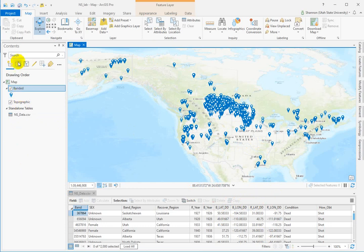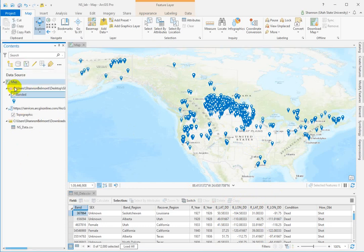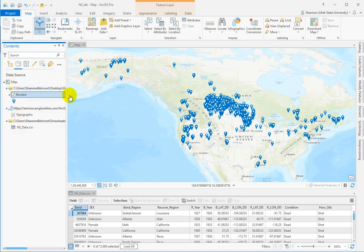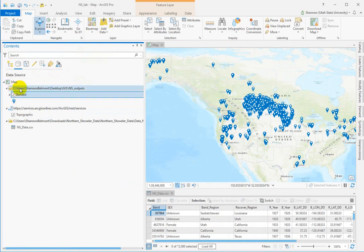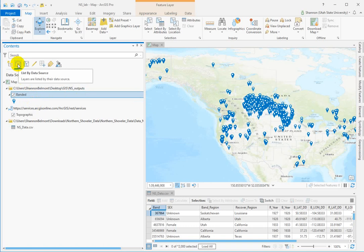Now, another trick I want to show you really quick is you can list by data source, and so that's showing us where each one of these data sets is located, and it's telling me that I can verify that this banded data set went to my users, Shannon Belmont, onto my desktop in my GIS folder in my Northern Shoveler Outputs folder, and it's a file called banded. This is a really handy trick if you want to verify that all of your data is going into the folder, or if you're working on a USB drive and you need everything to be on the D drive.